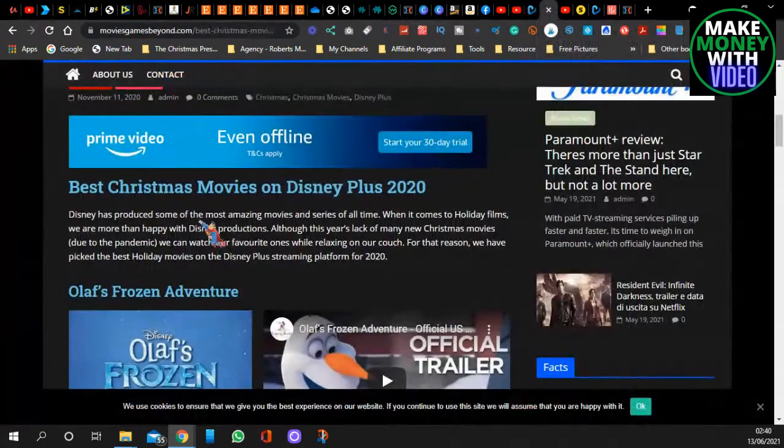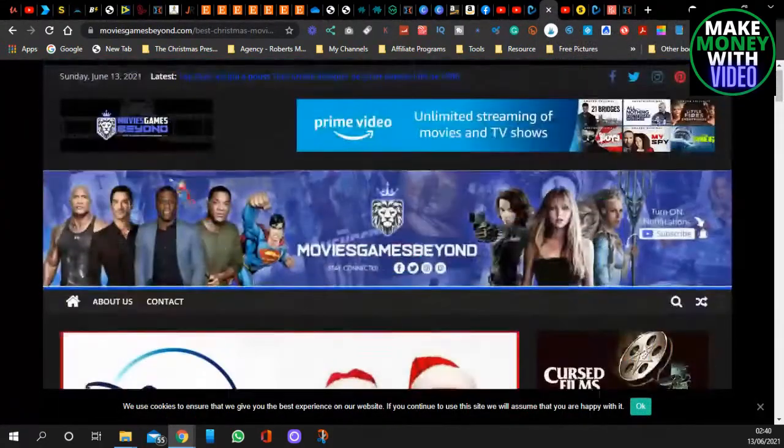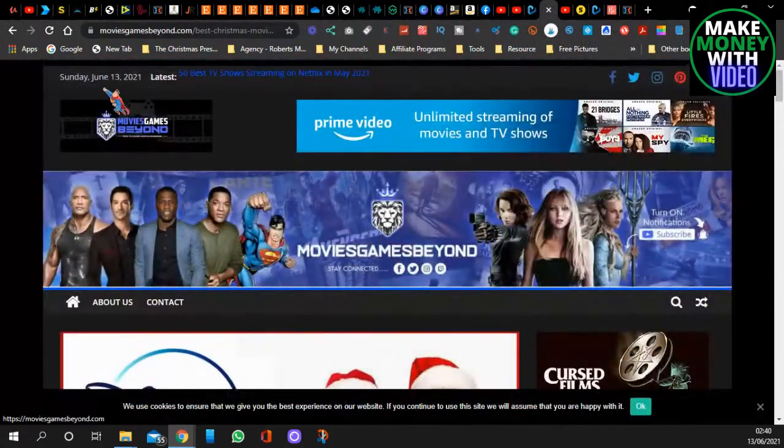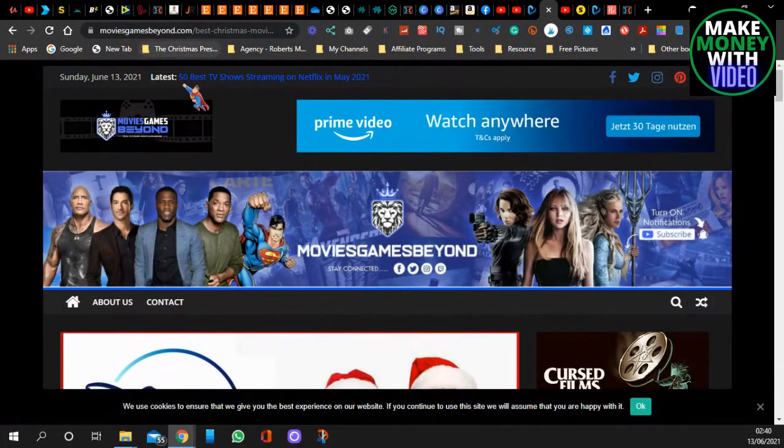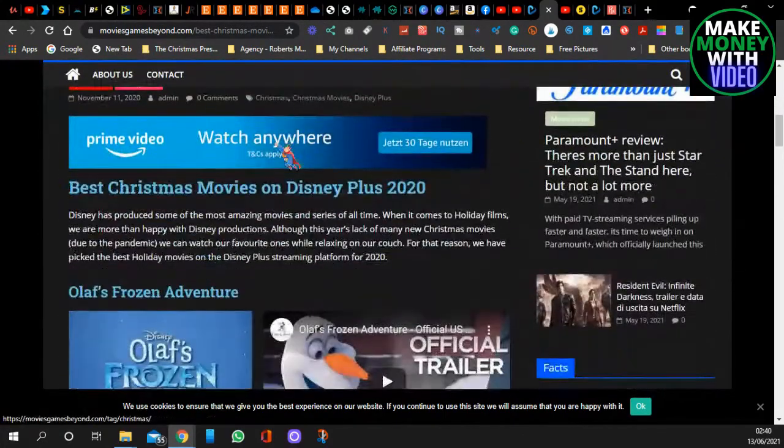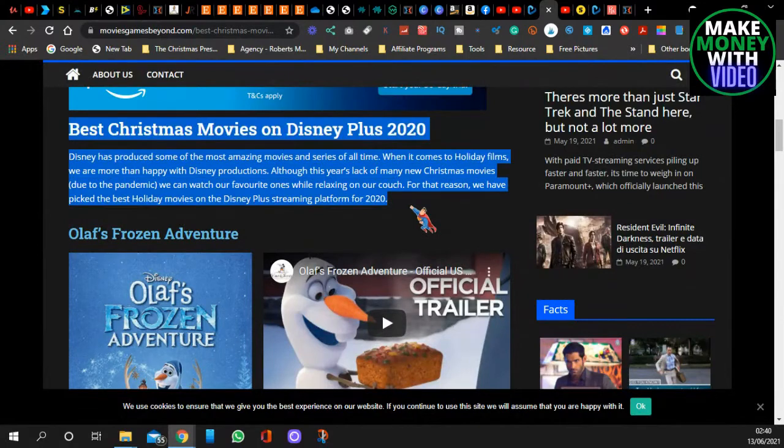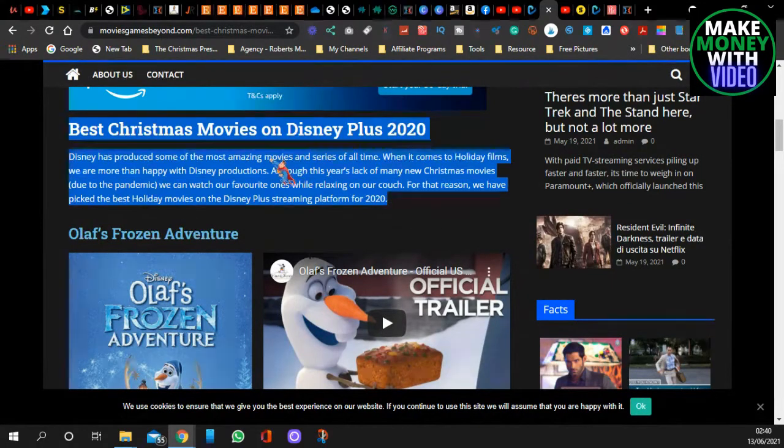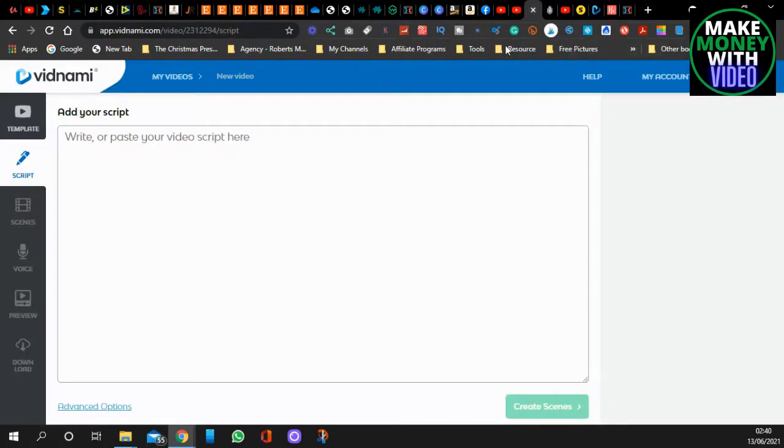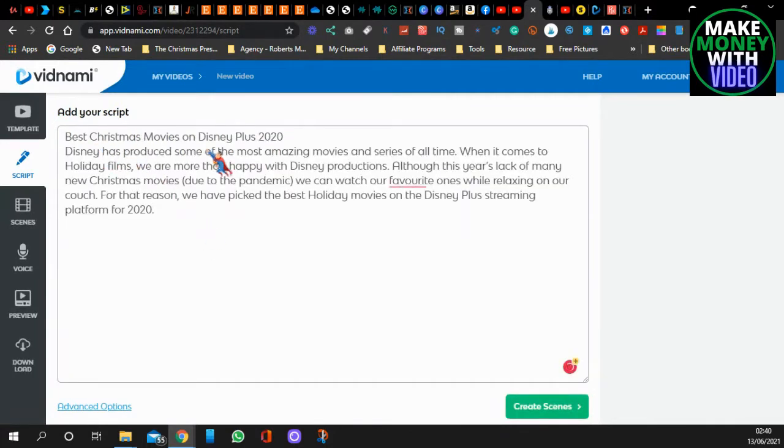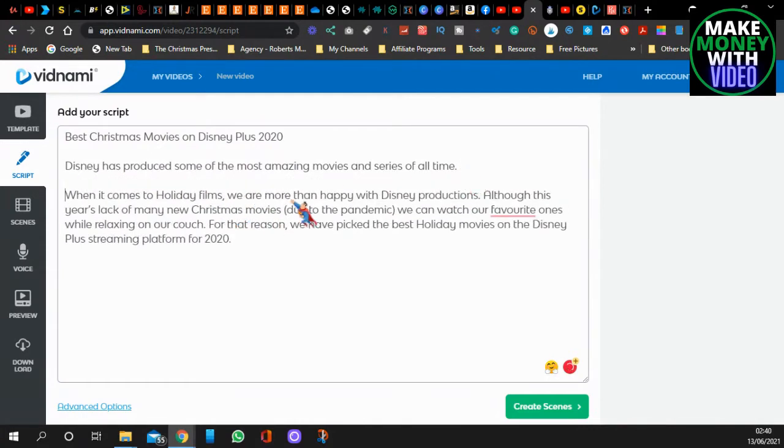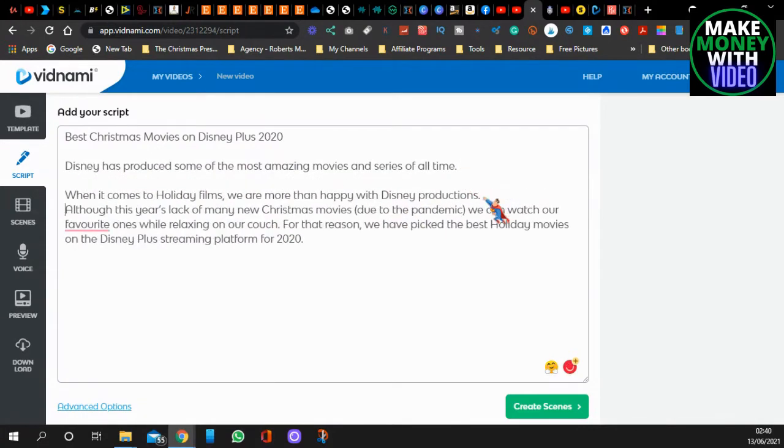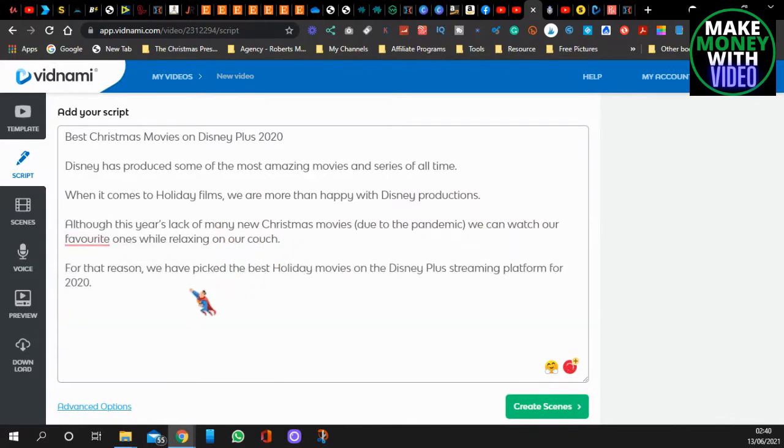Now, you need a script. I've come over to my channel, it's Movies Games Beyond website, and I've just clicked on one of my random articles. And all you do is just turn it into a video. So you come back over to Vidnami and paste your script. If you've got a script, great. If not, then just switch to the internet. Now, I don't recommend just copying and pasting, but this is my blog, so basically, am I allowed to do it? Nobody's going to sue me because it's me.